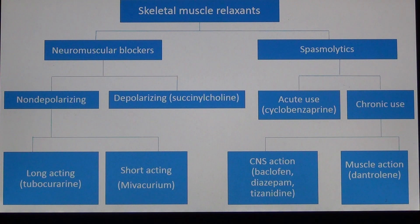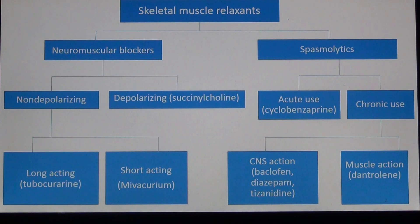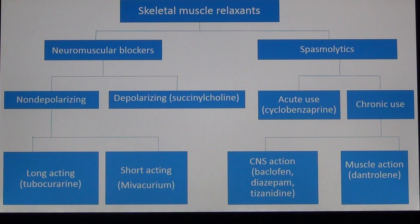Today we are only going to talk about neuromuscular blockers, not spasmolytics. The spasmolytics are divided into two: those for acute use and those for chronic use. The chronic use drugs are divided by where they act. The first group acts in the CNS and includes baclofen, diazepam (a benzodiazepine and anti-epileptic), and tizanidine. The second group acts on muscle itself, which includes dantrolene.